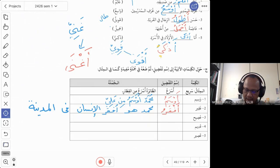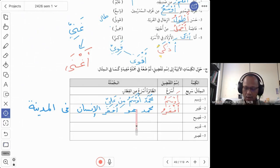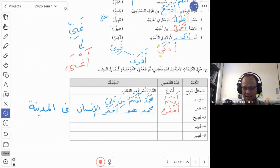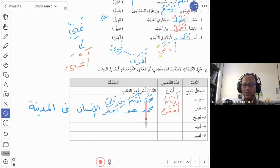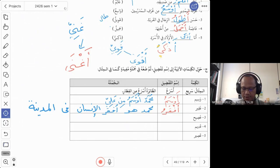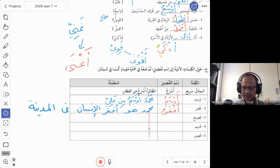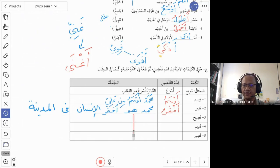If you use the word huwa, make sure you use the domir correctly. For muzakkar — masculine — you say huwa. If the subject is Fatima, change to hiyah. If plural, change to hum. Be careful with the domir. Otherwise you can simply remove it and say Muhammad afqaru.